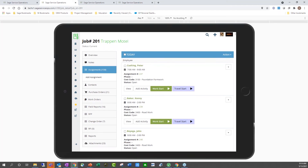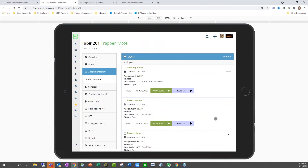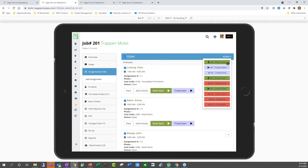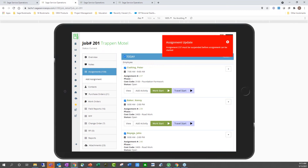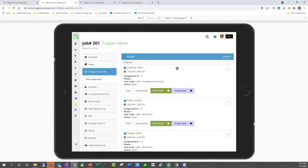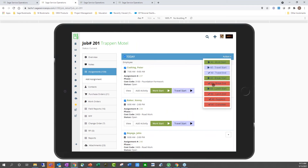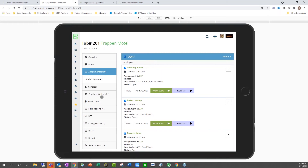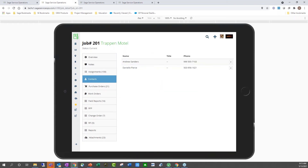Under the assignments section, you can see all of the previously recorded assignments, and as a supervisor or superintendent, you can choose an all start or all punch actions option for time entry. Under contacts, you can see the contacts associated with this job within Sage 100 Contractor.